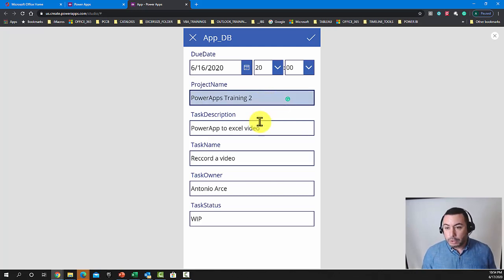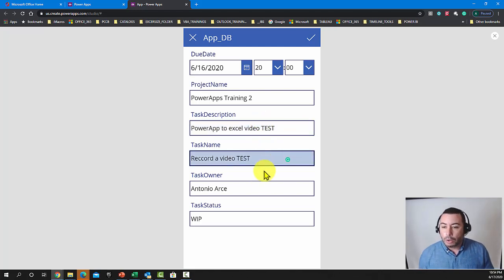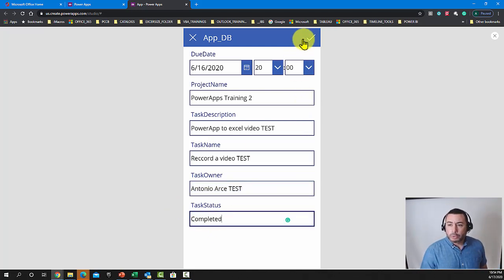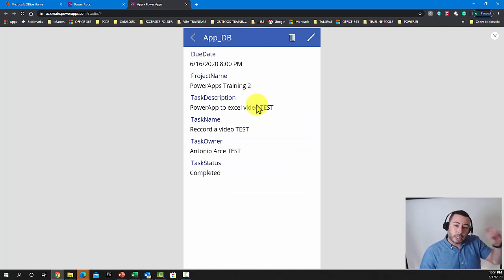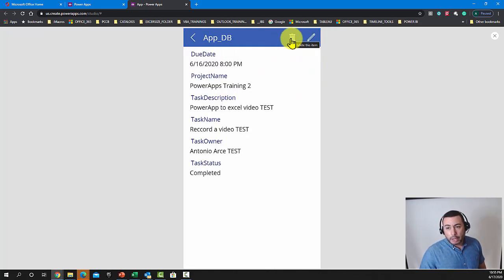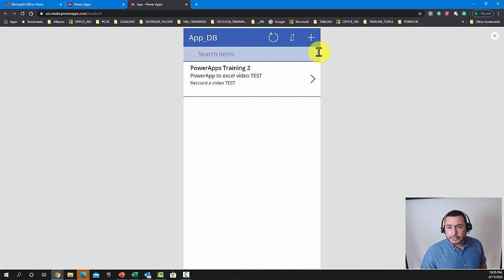I'll update the description to 'test' so you can see it records changes. Let's mark it as completed using the checkbox — it actually connects to the Excel file in your OneDrive, so if you open that file now you'll see the changes reflected. There's also a trash icon — clicking it automatically deletes the record from the Excel file, which is our data source.